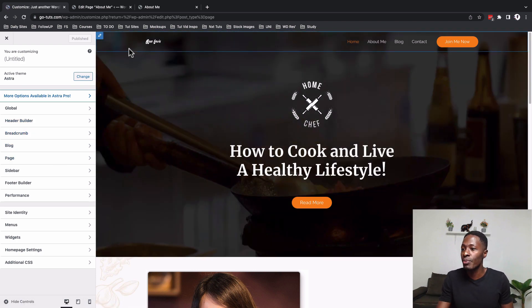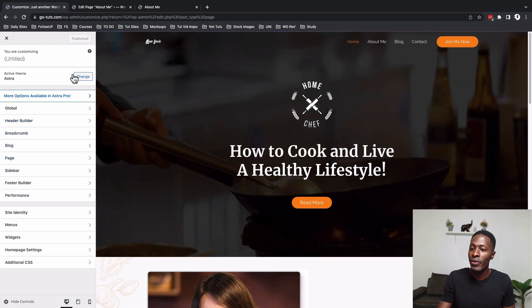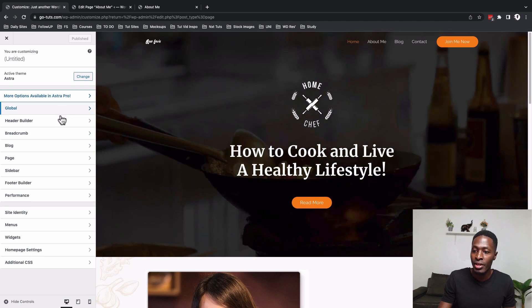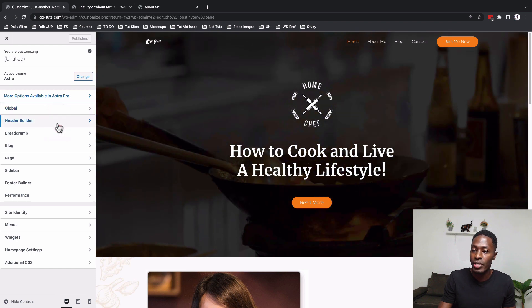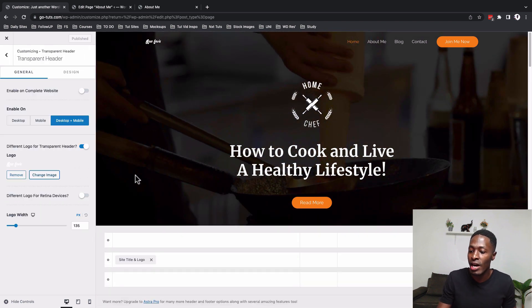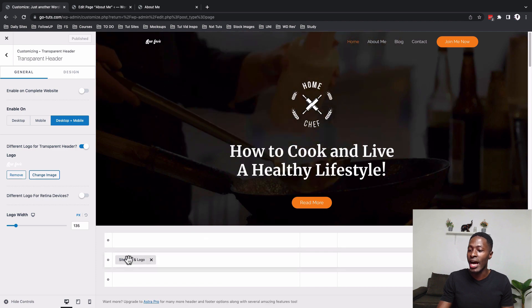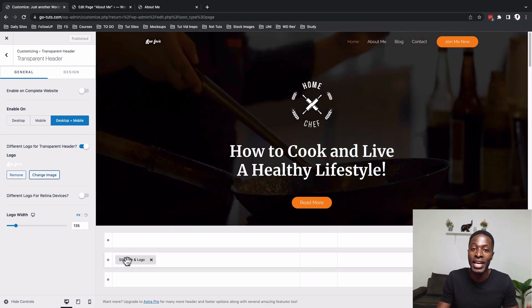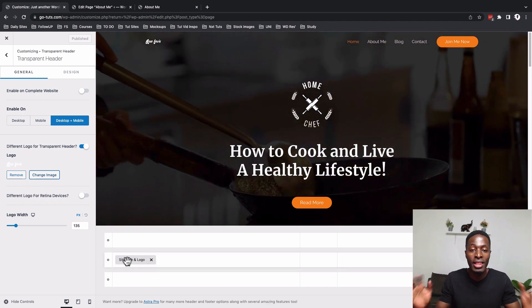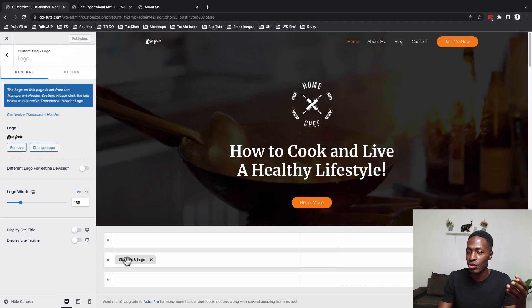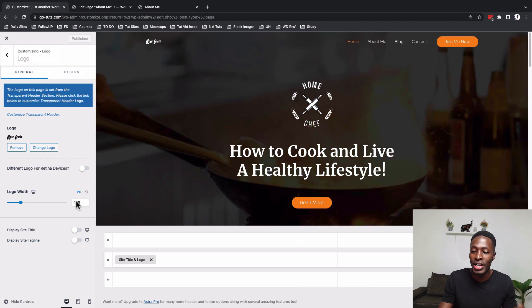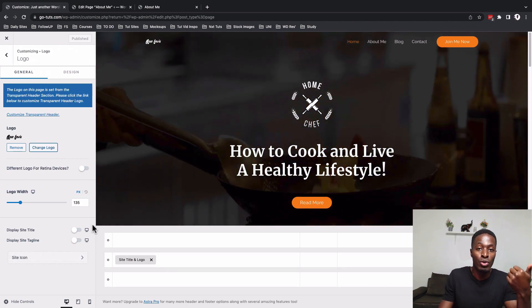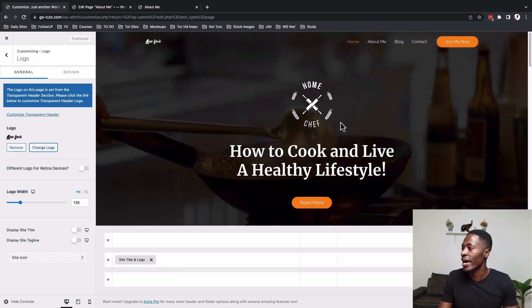And over right here you can make changes on your website how you want it to look like. For example, if you want to disable the transparent header over here you just come over here to the header builder. You can disable the transparent header over right here and here is the complete header builder. In the free version of Astra you can make changes to the logo, how it appears and even switching the logos on a transparent header.